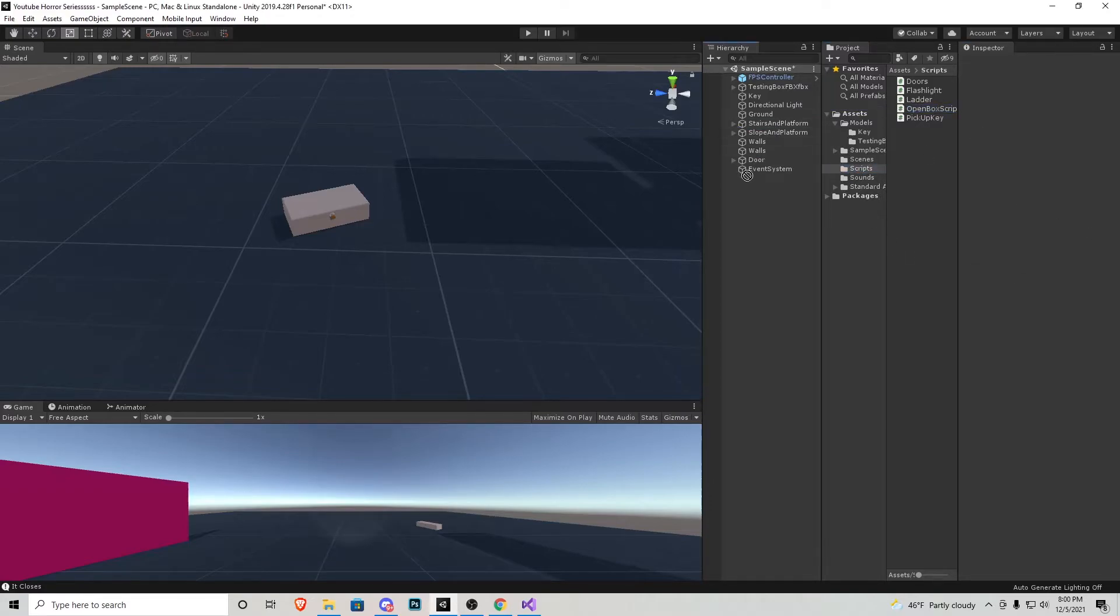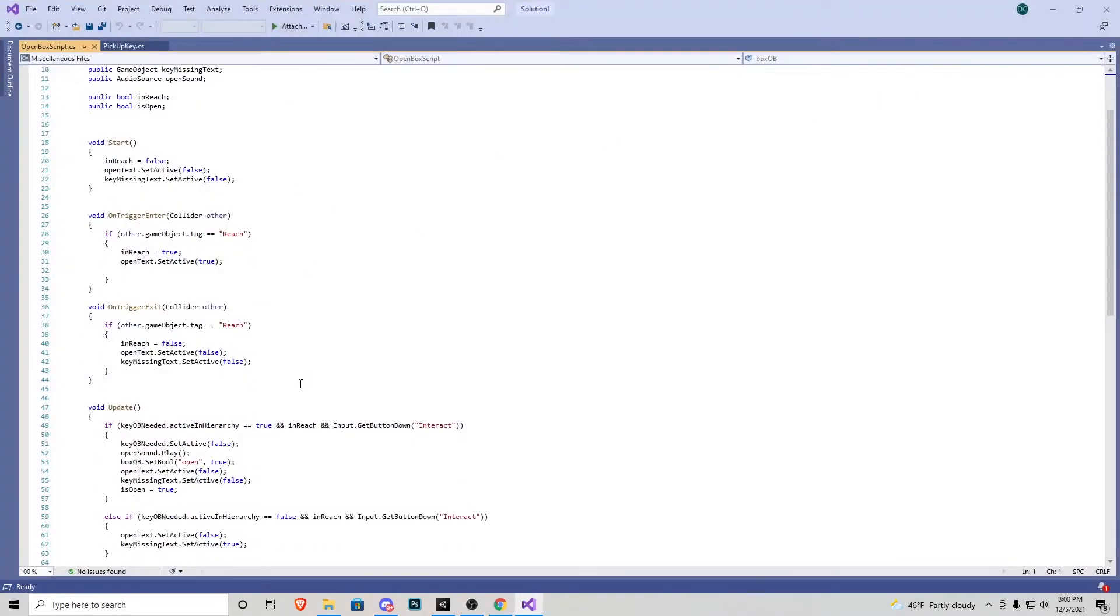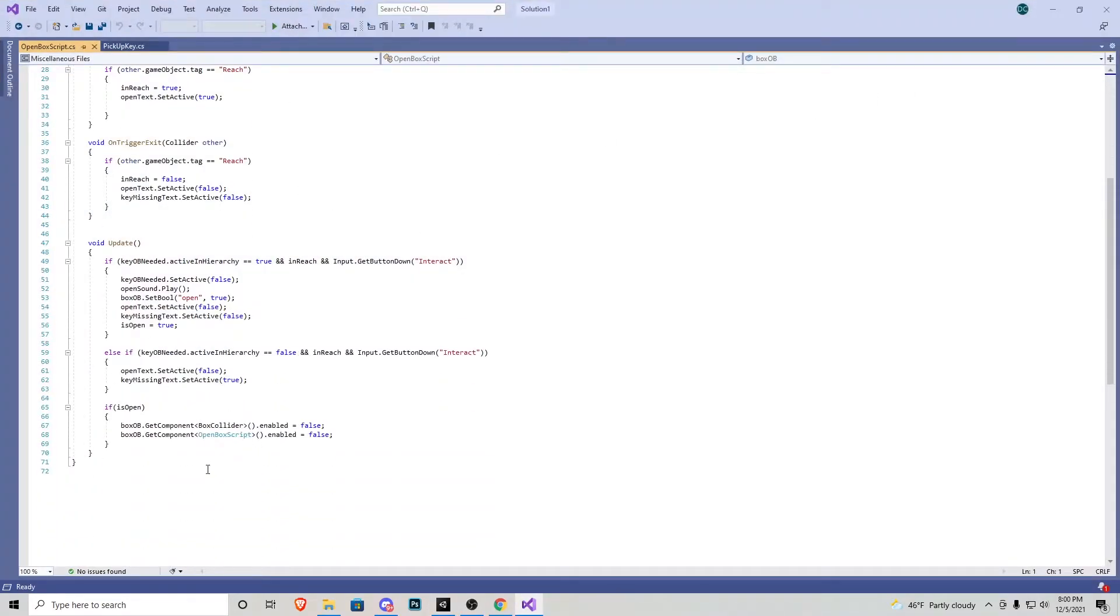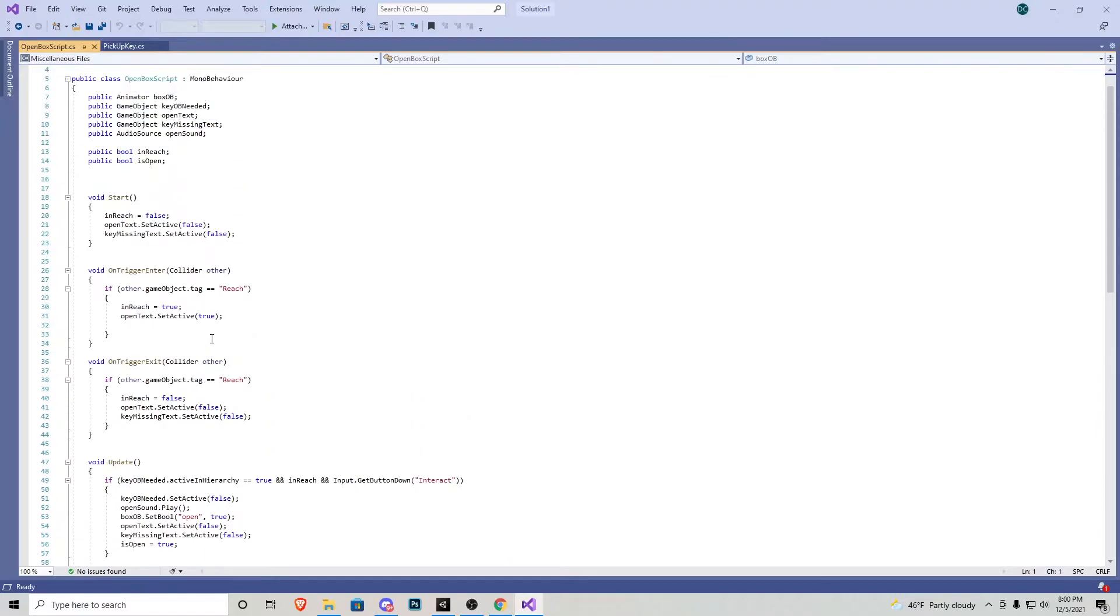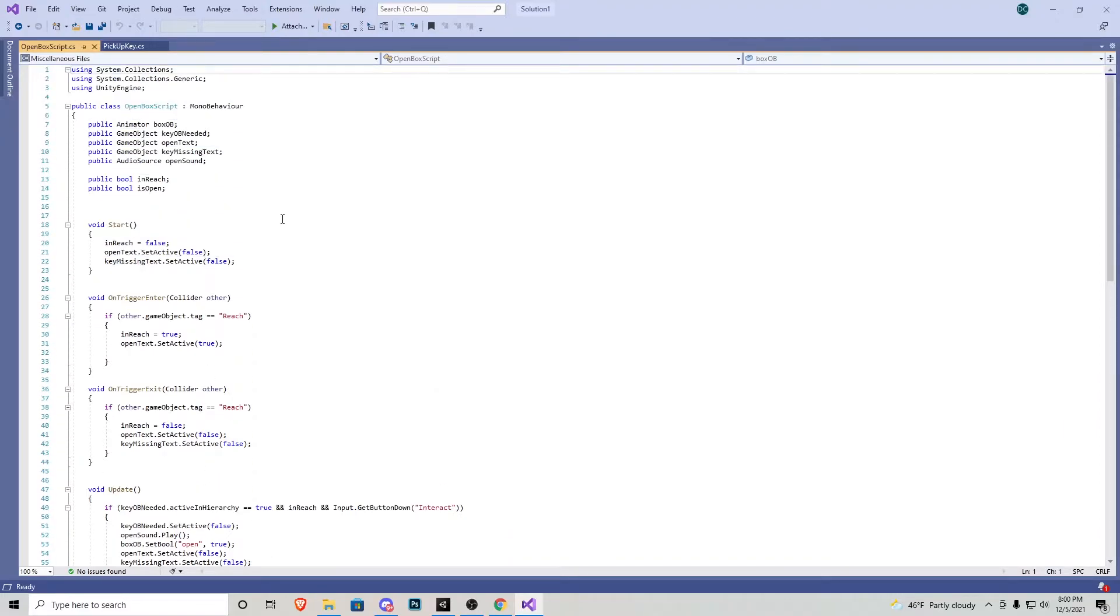We can assign that to the box object and let's go over this script so that way we can see what's going on. You'll notice this script is a little bit bigger, but don't fear. This is a very simple system and I'll just go over what's going on here.